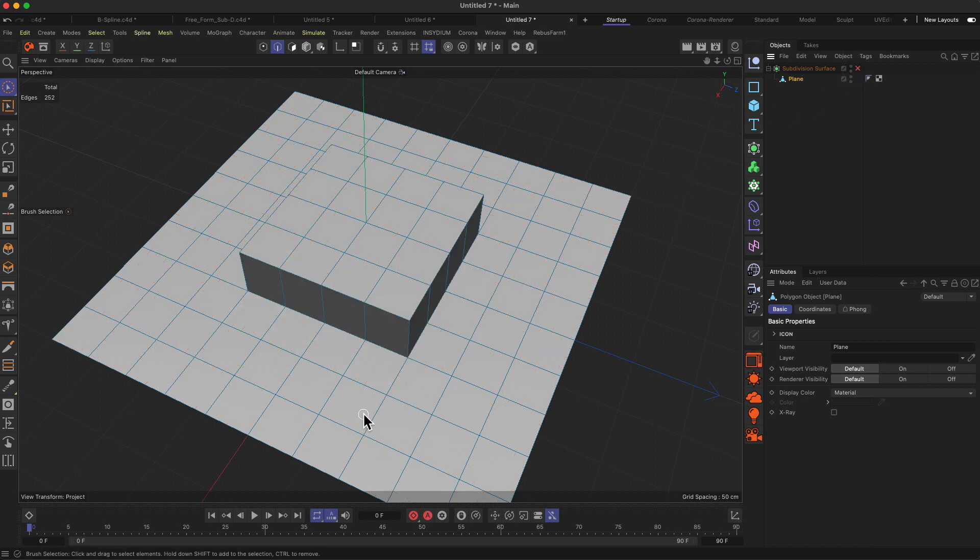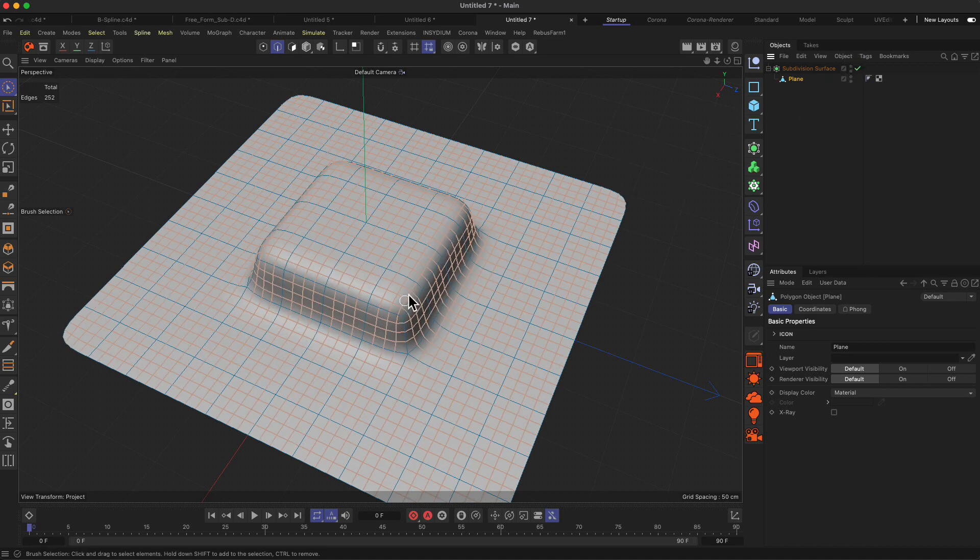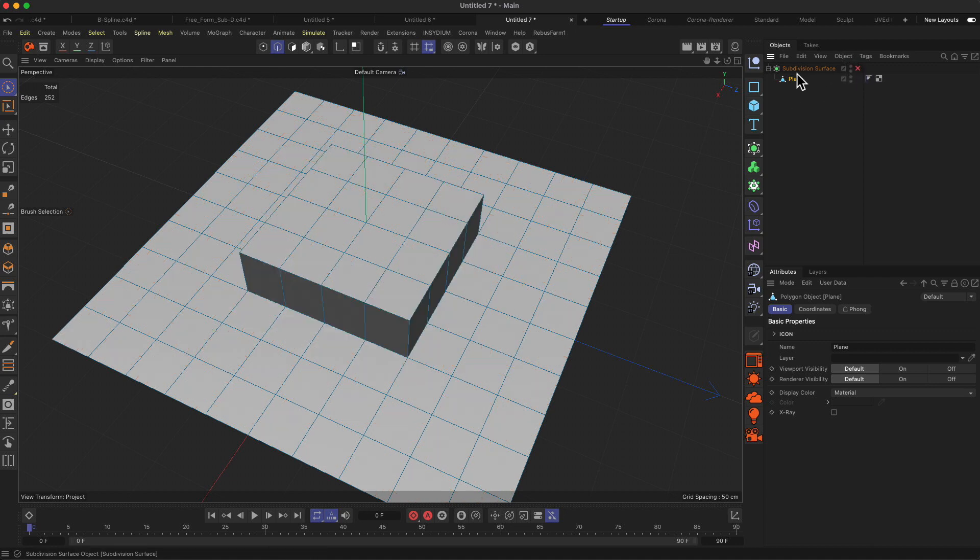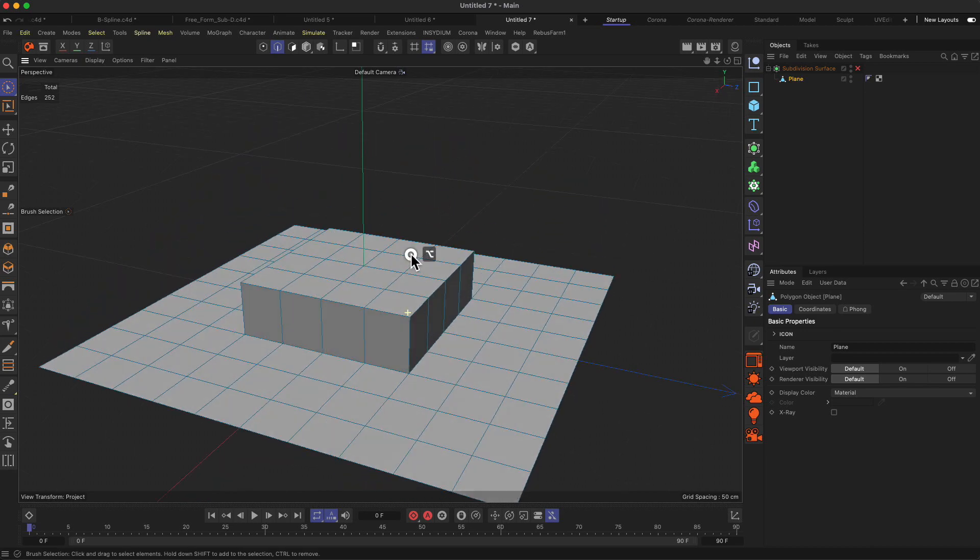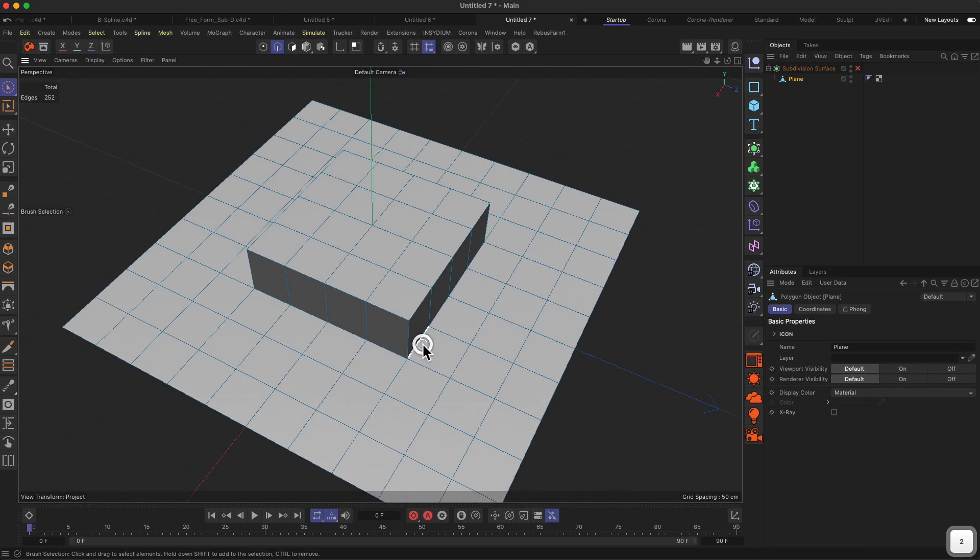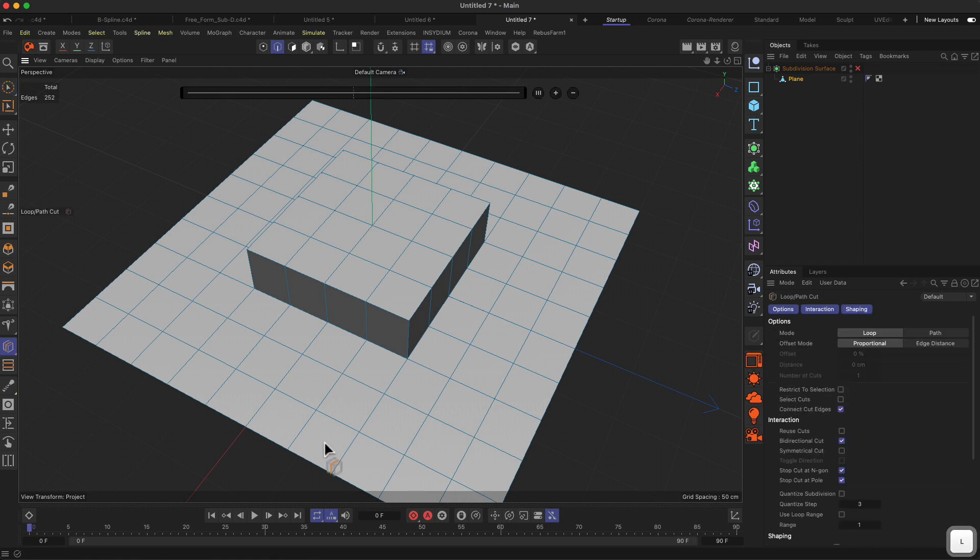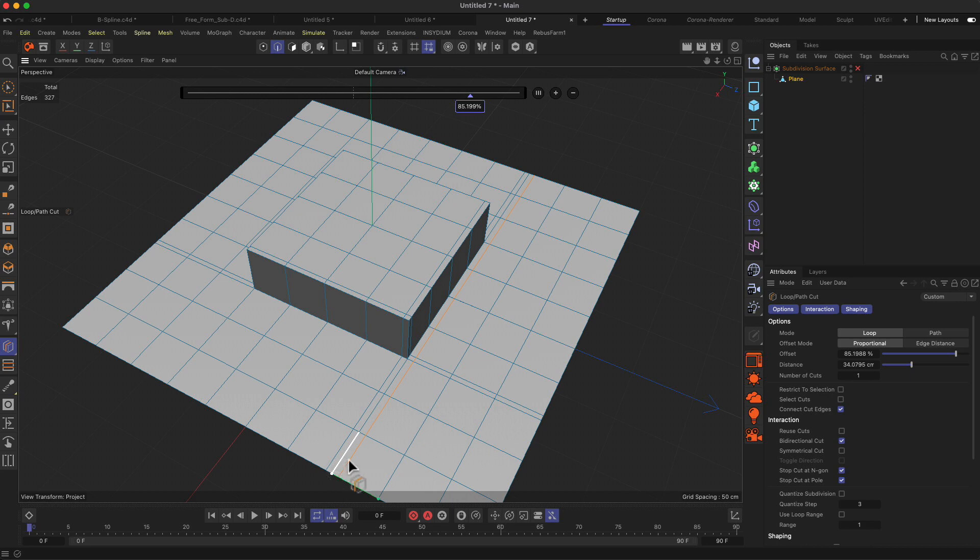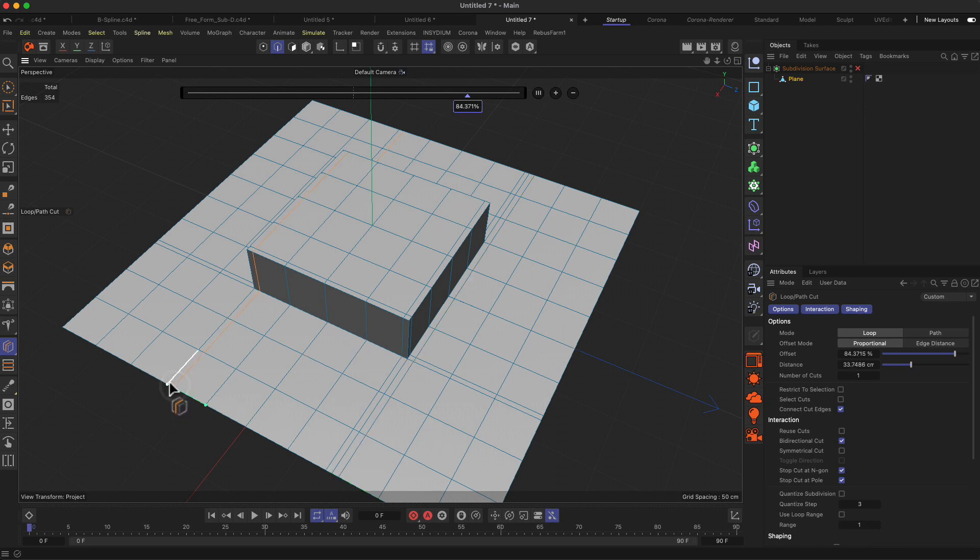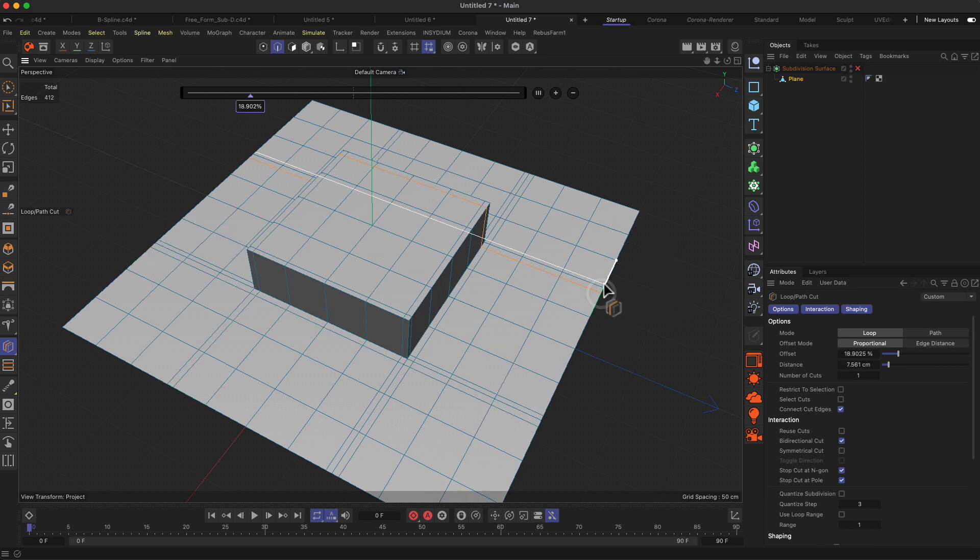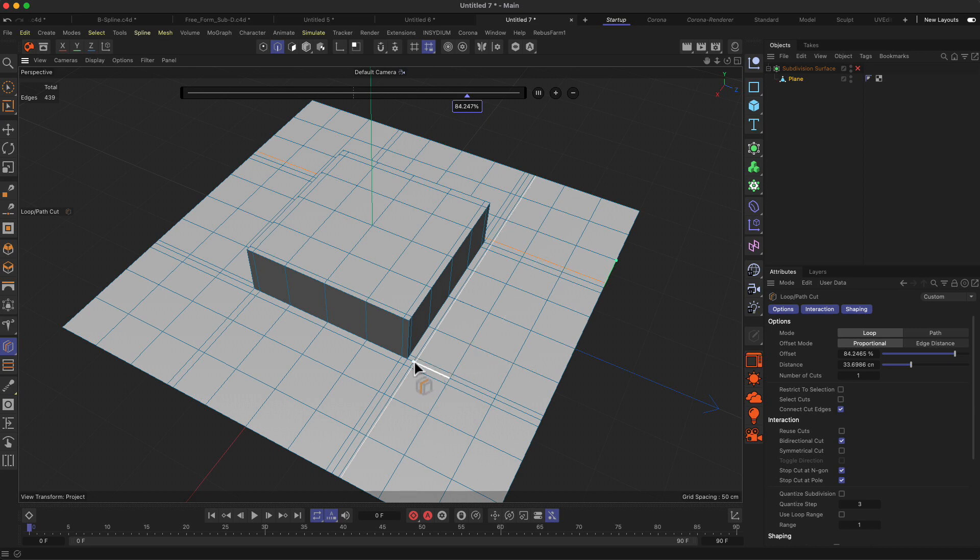So if I want to define the edges of this kind of cube here and I want to make the edges more hard and edgy, what I would normally do is basically to add loop cuts in every direction, something like this, this direction, that direction.